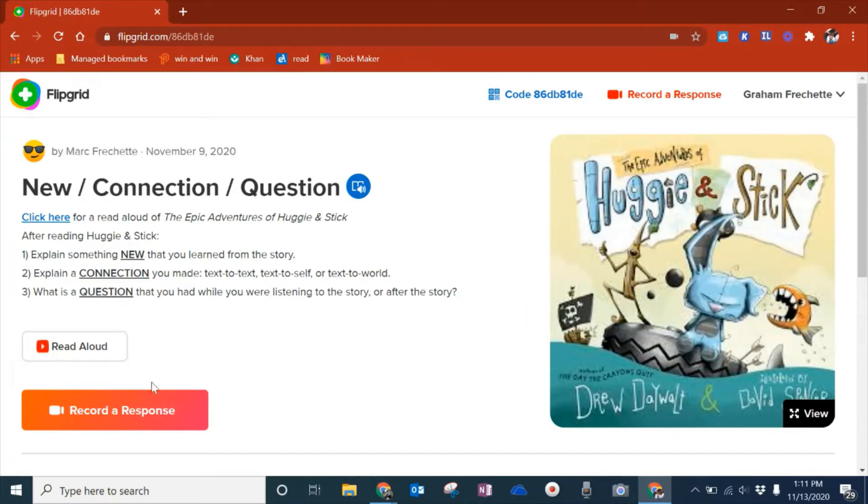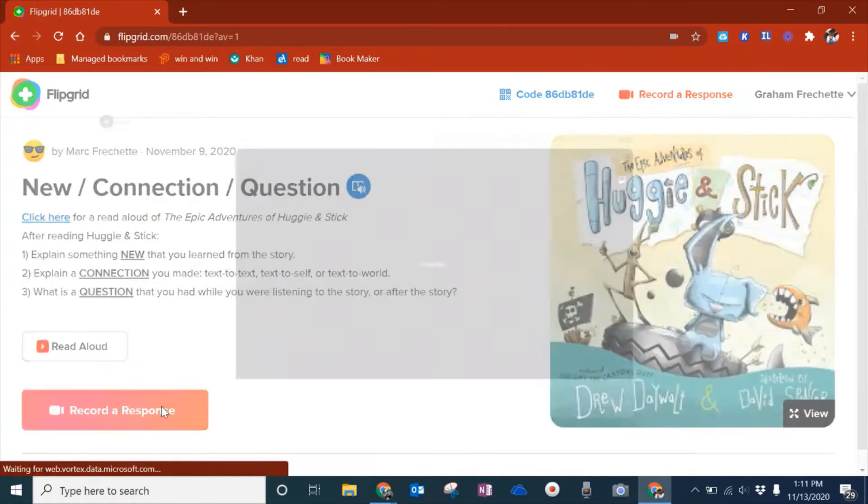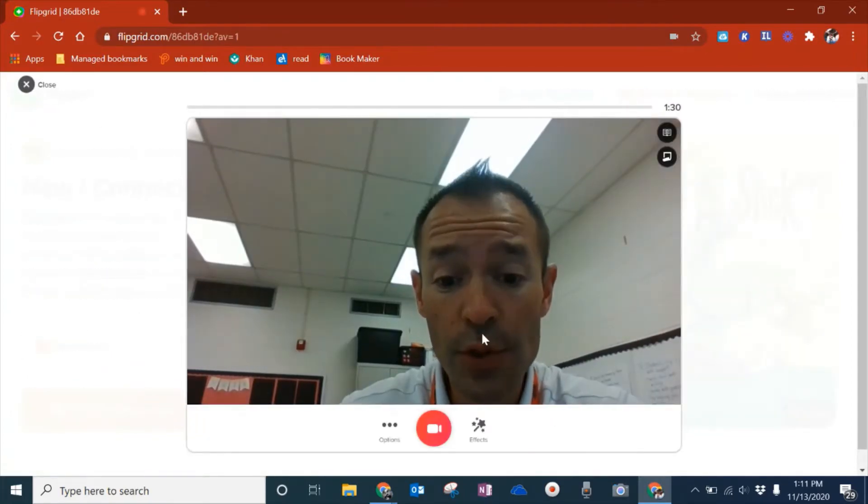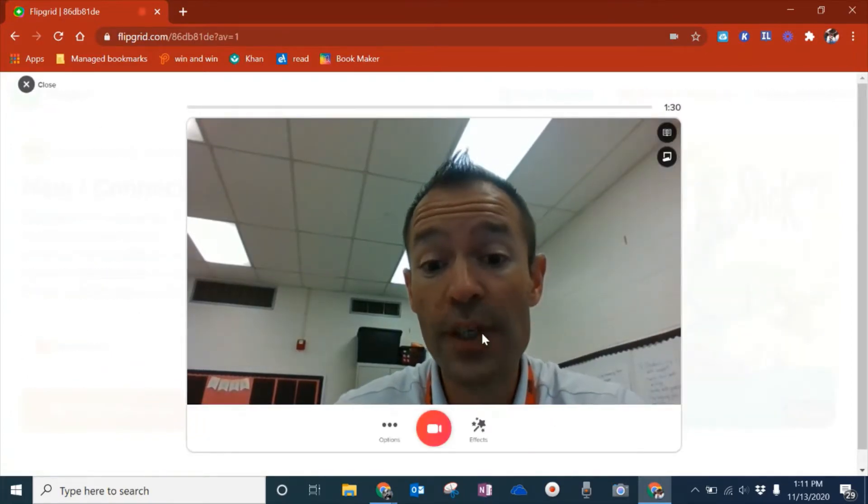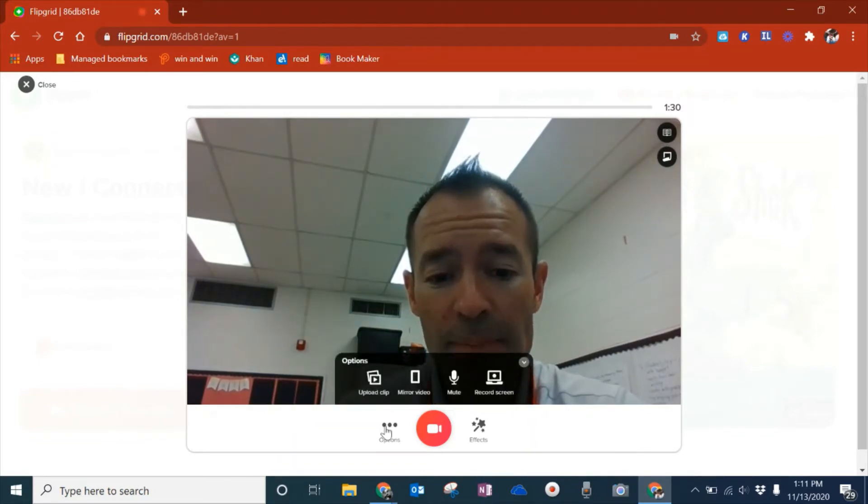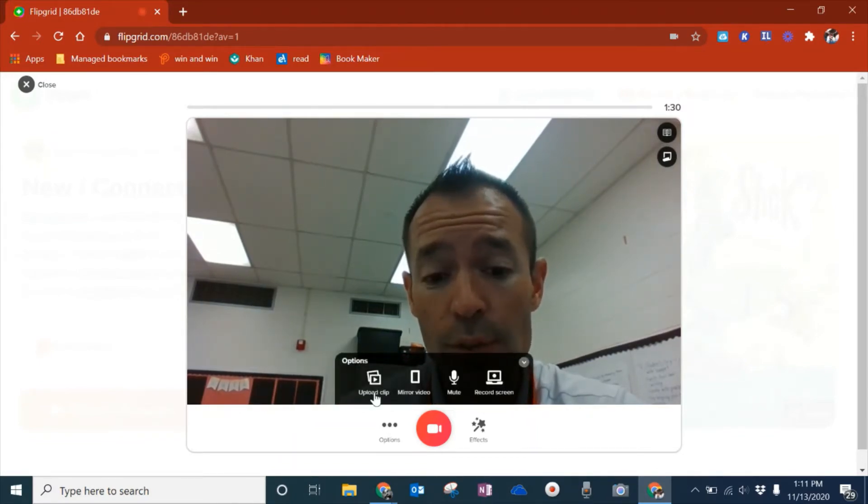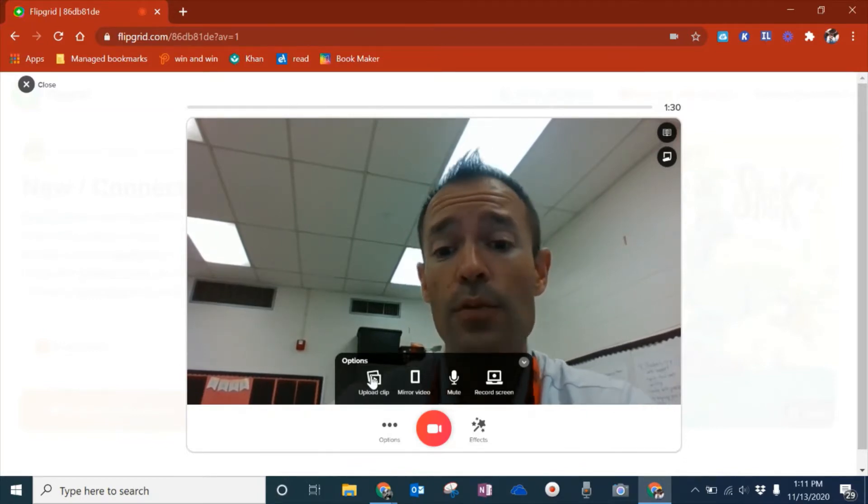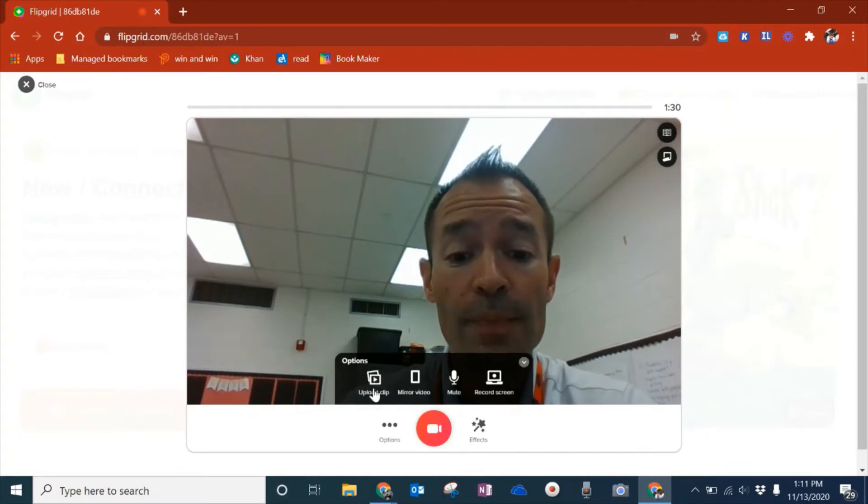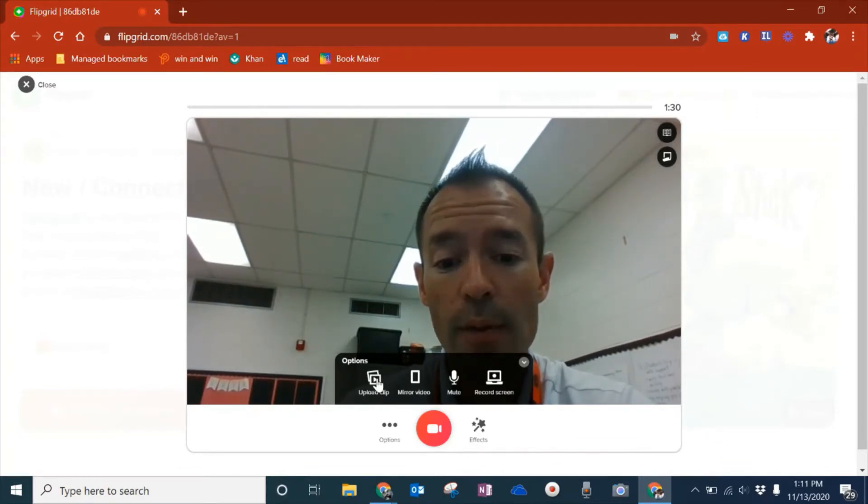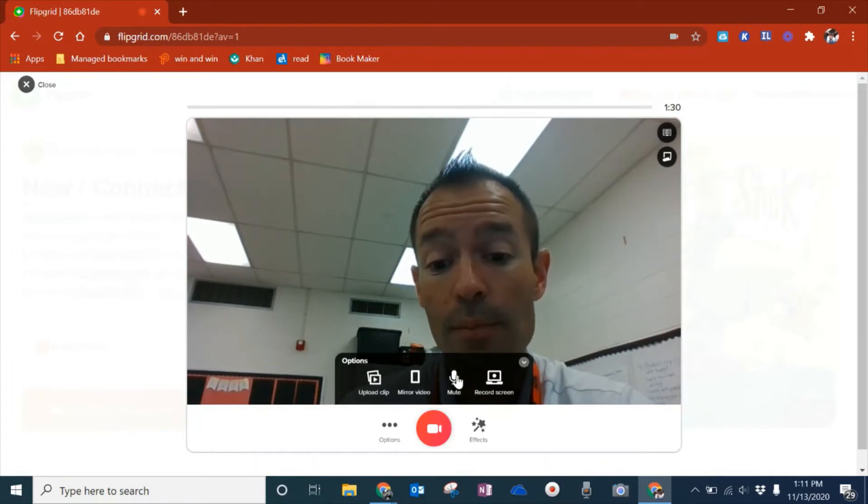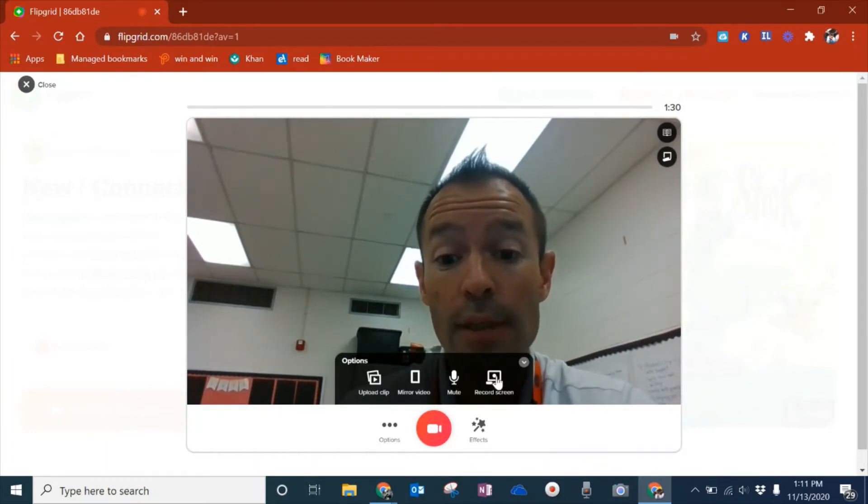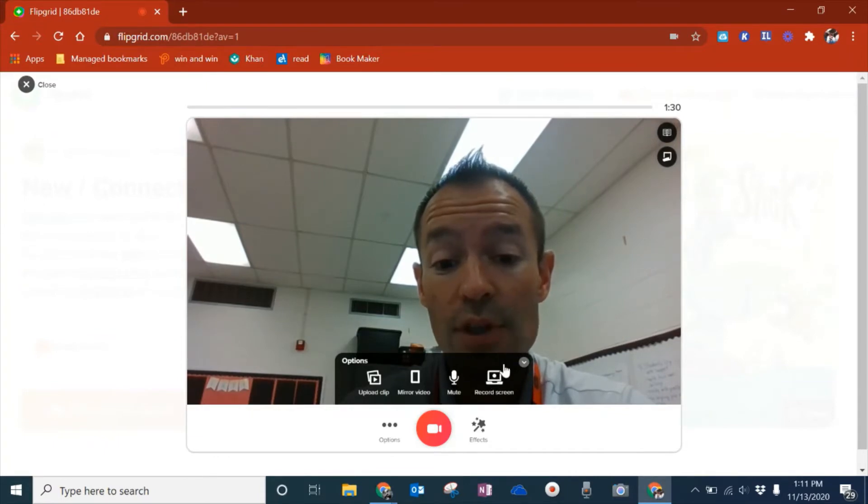When I'm ready as a student to record my response, I'll click on Record. I want to show you a couple of the cool features inside of this. Under Options, before I start recording, I can upload a video. If I went ahead and use Screencastify or Loom and wanted to put that presentation here, this is where I would do that. I can mirror video, mute my mic, or record my screen, which is a great feature they've just updated.